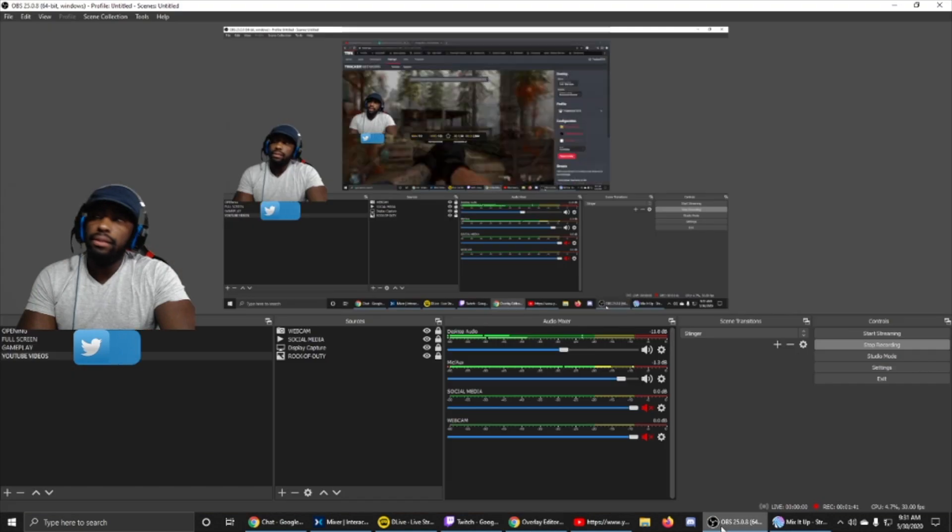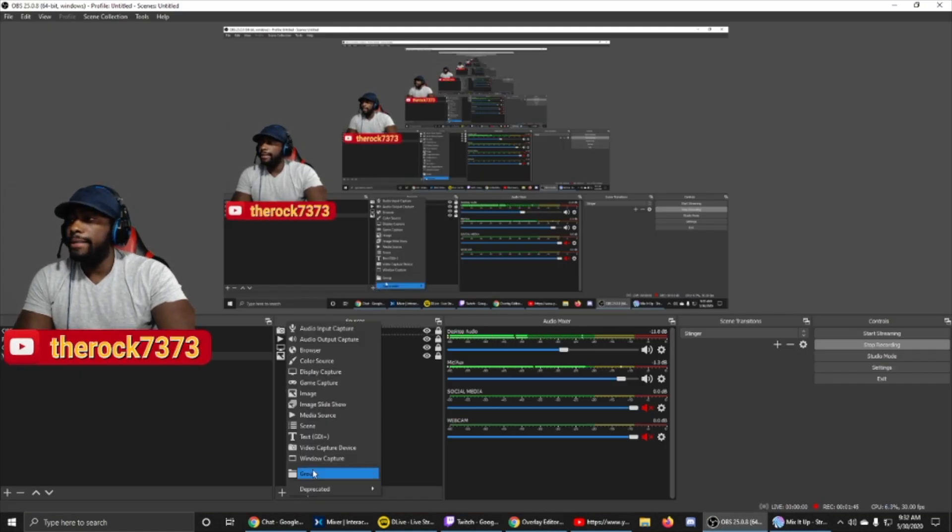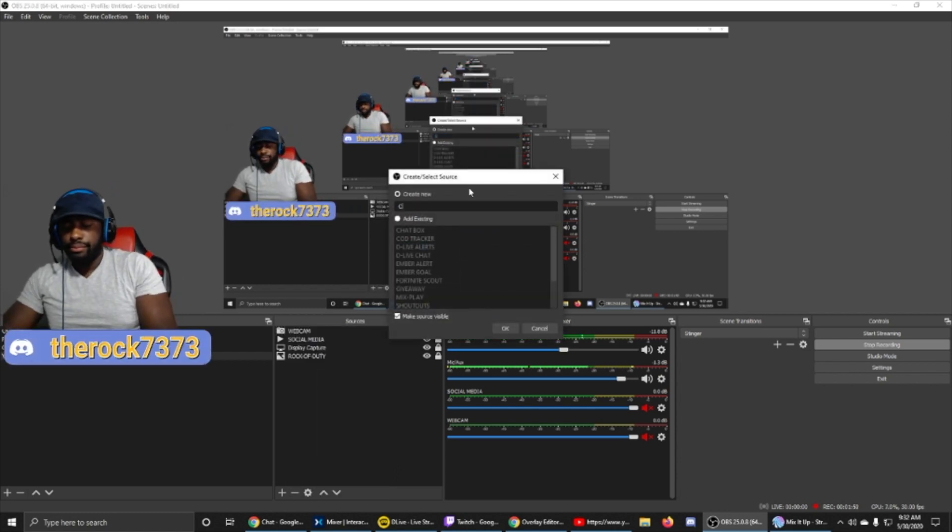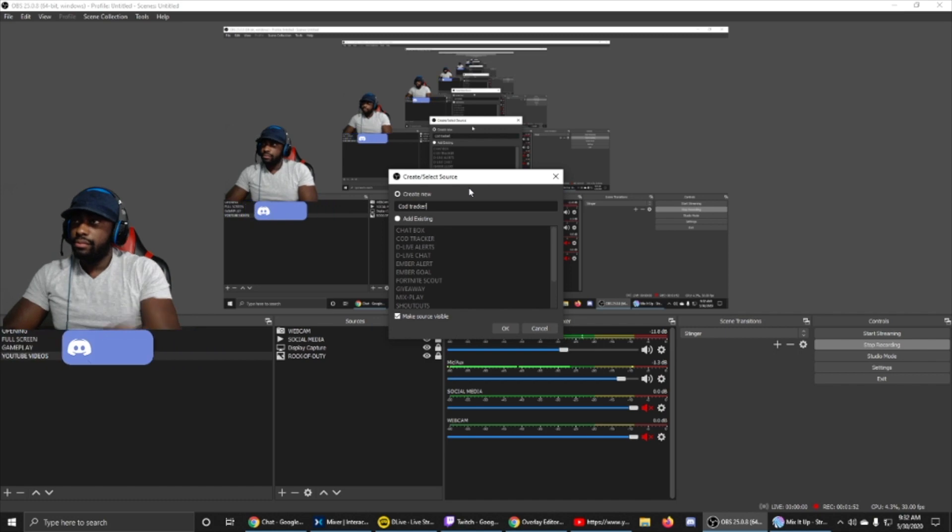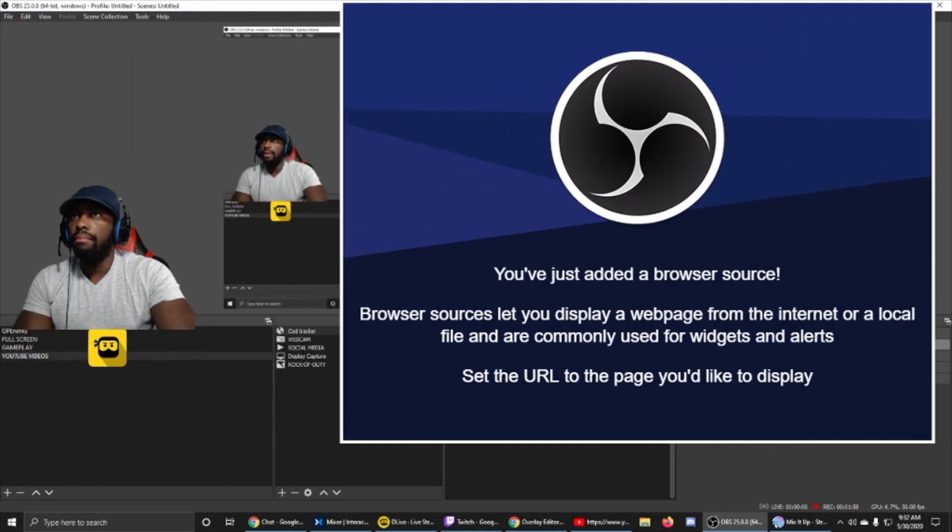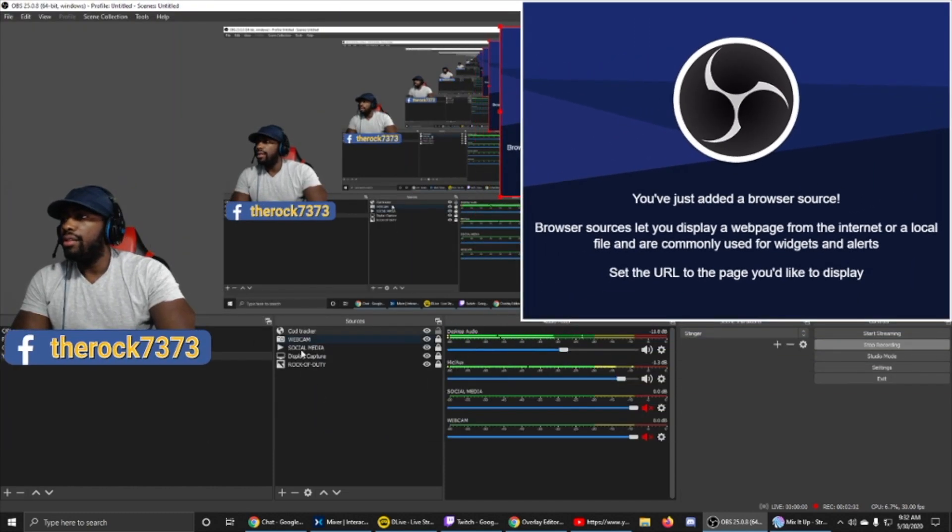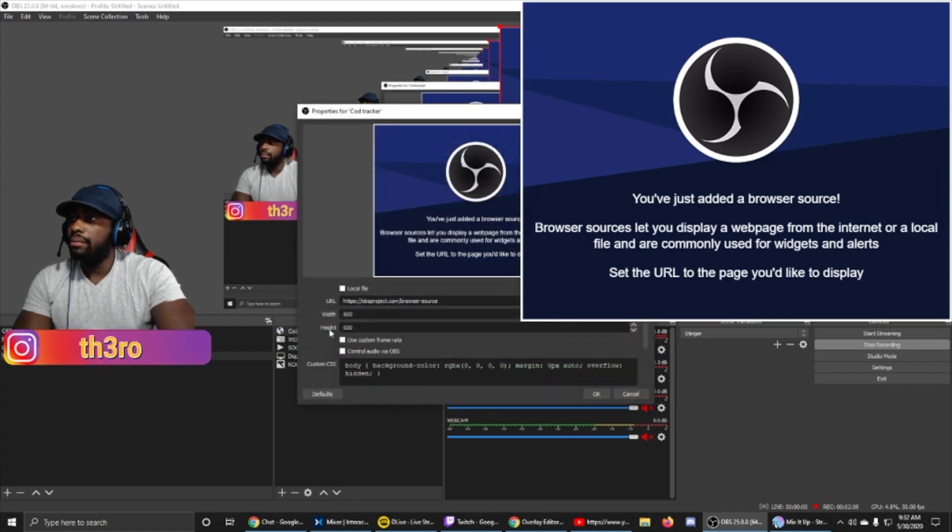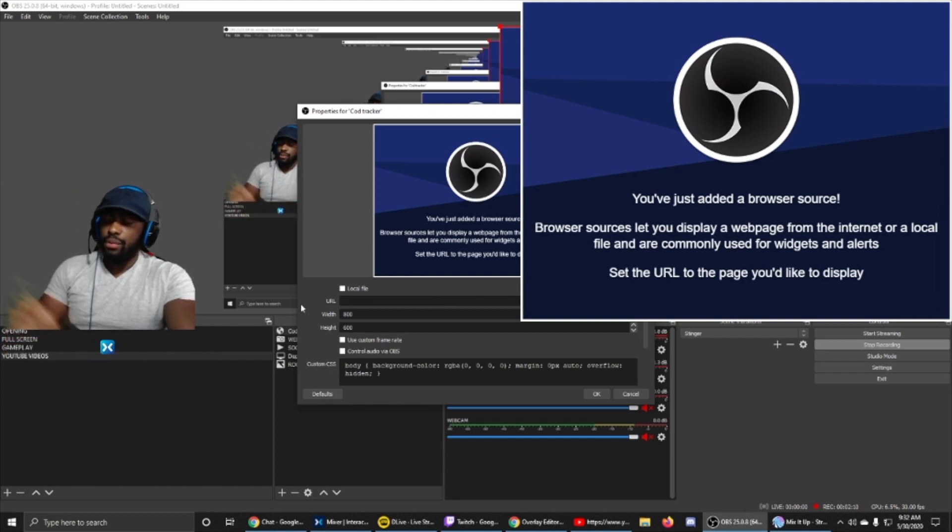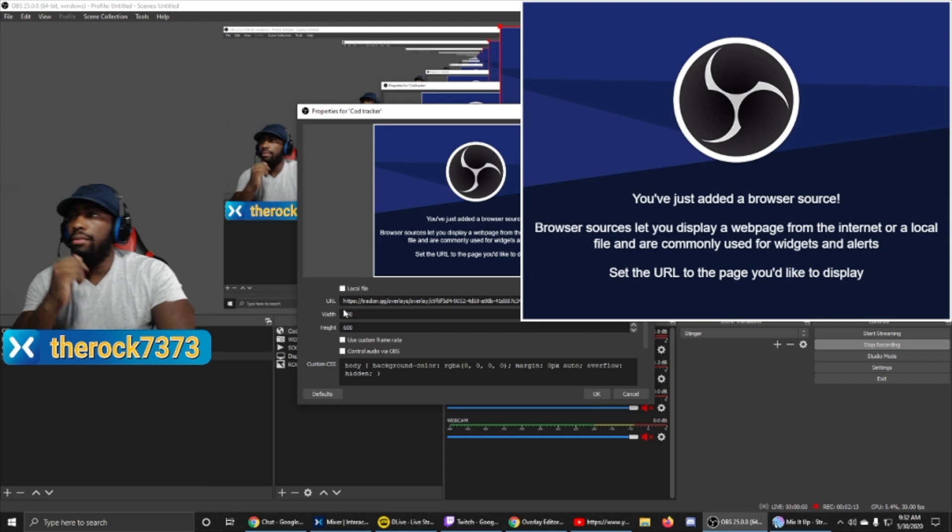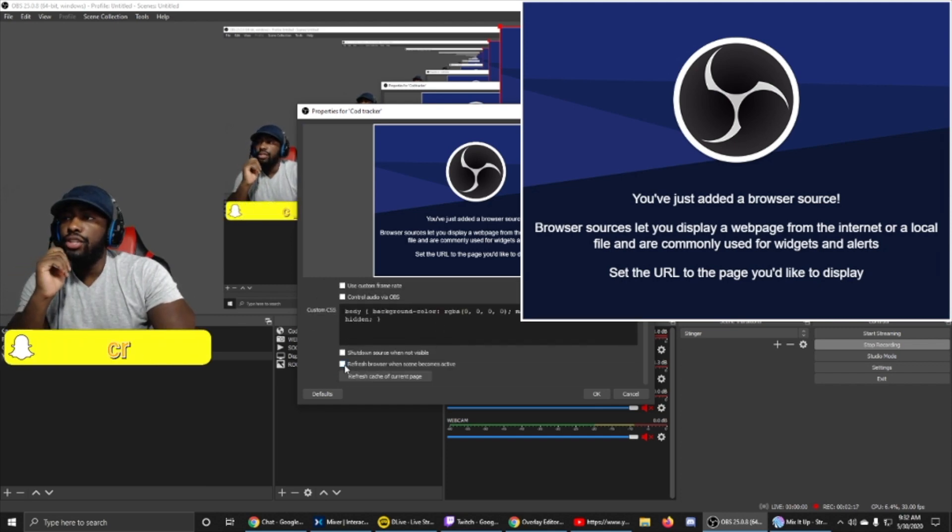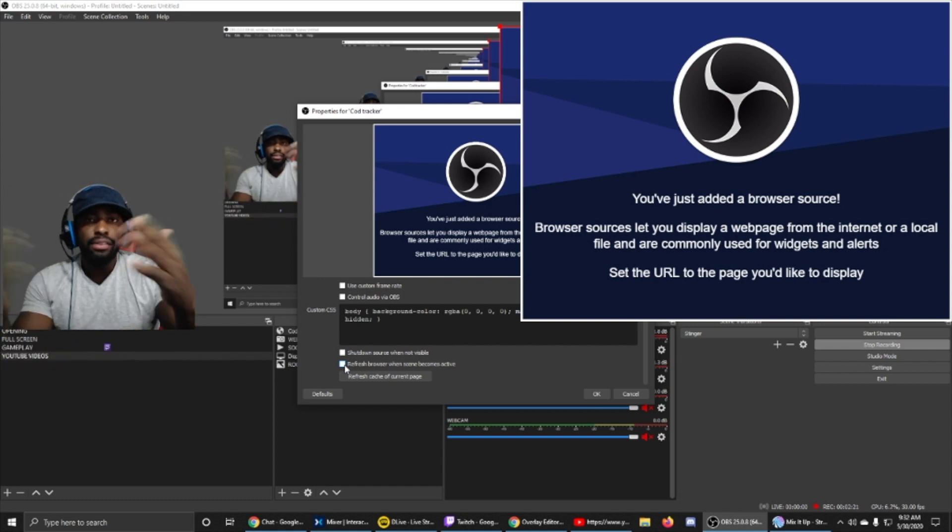We're gonna go into our sources and click the plus side. I'm gonna click browser. Let's call it COD tracker. Now I'm gonna click OK for now and pull away this big blue box, let's make it a lot smaller. Then we're gonna go right back into the sources that says COD tracker, double-click it, and we're gonna delete the URL. Then we're gonna press Ctrl+V to paste the URL that we got from before. Also, don't forget to scroll down to the bottom right here, this little box. Make sure you click it that says refresh browser when scene becomes active.